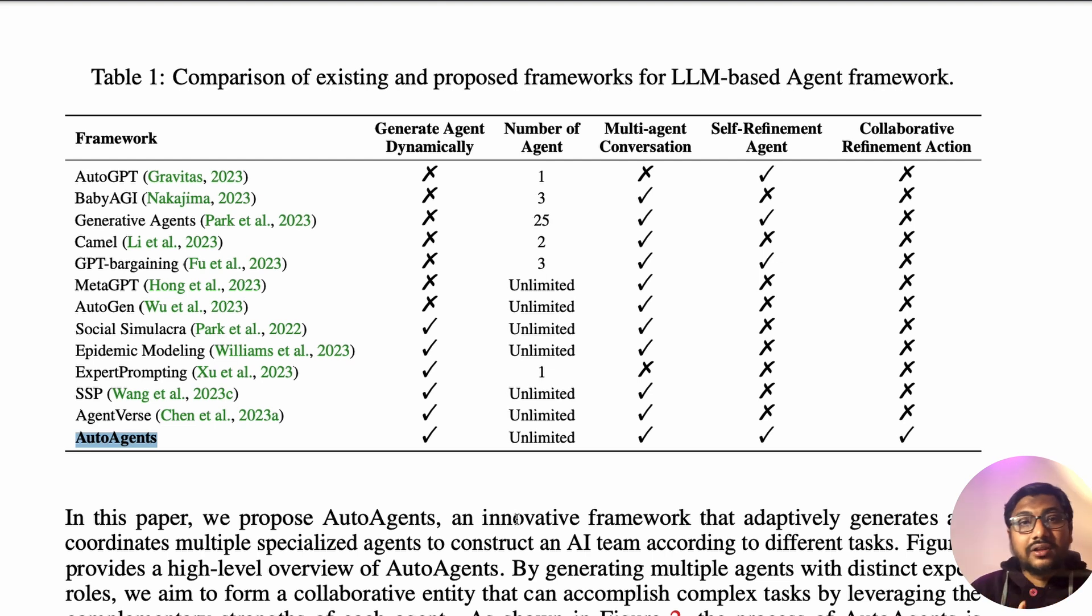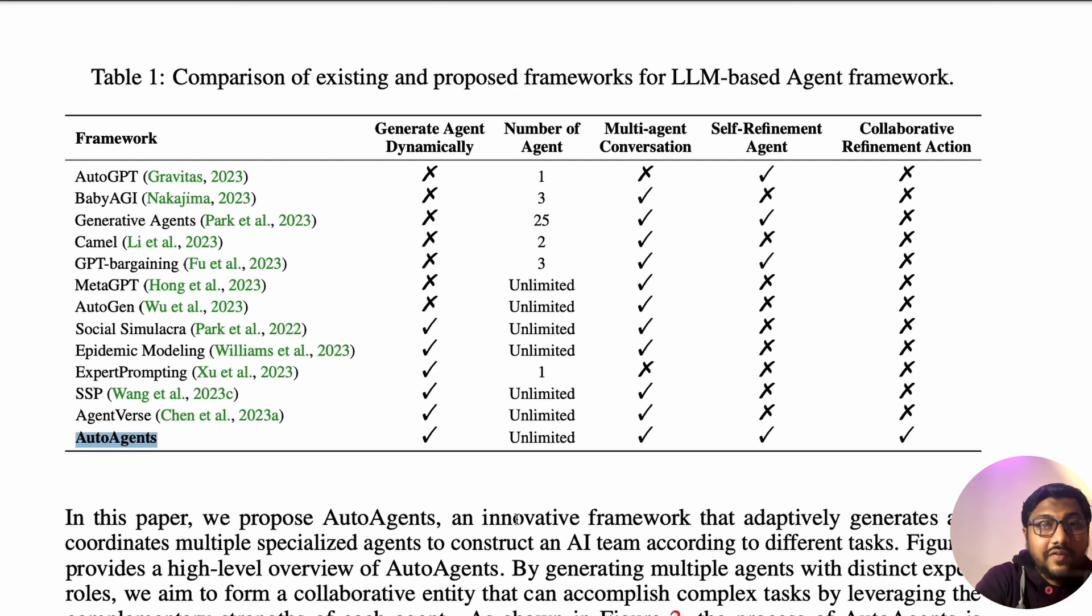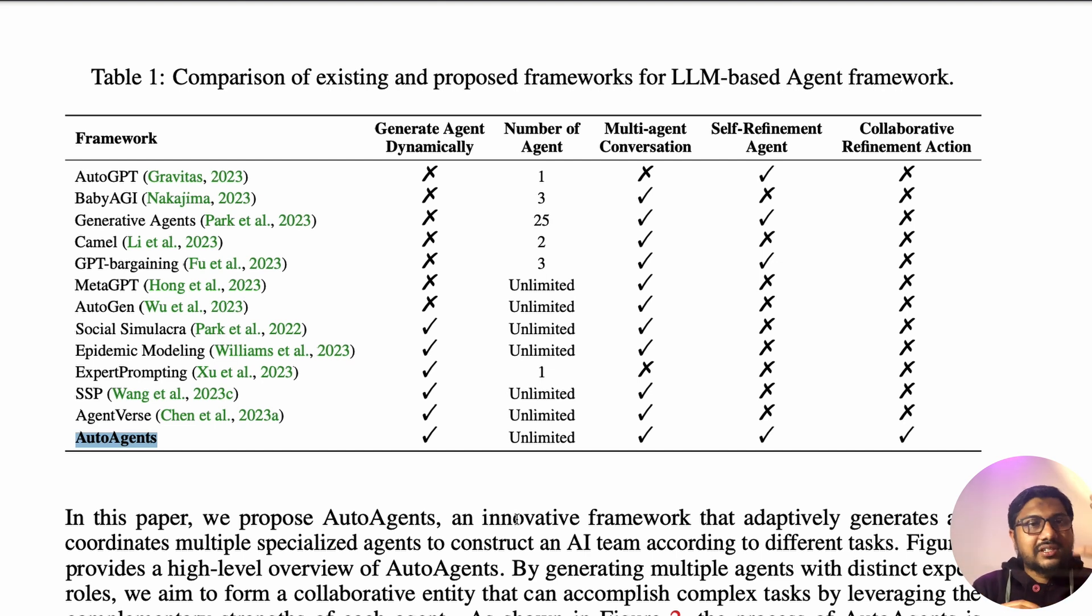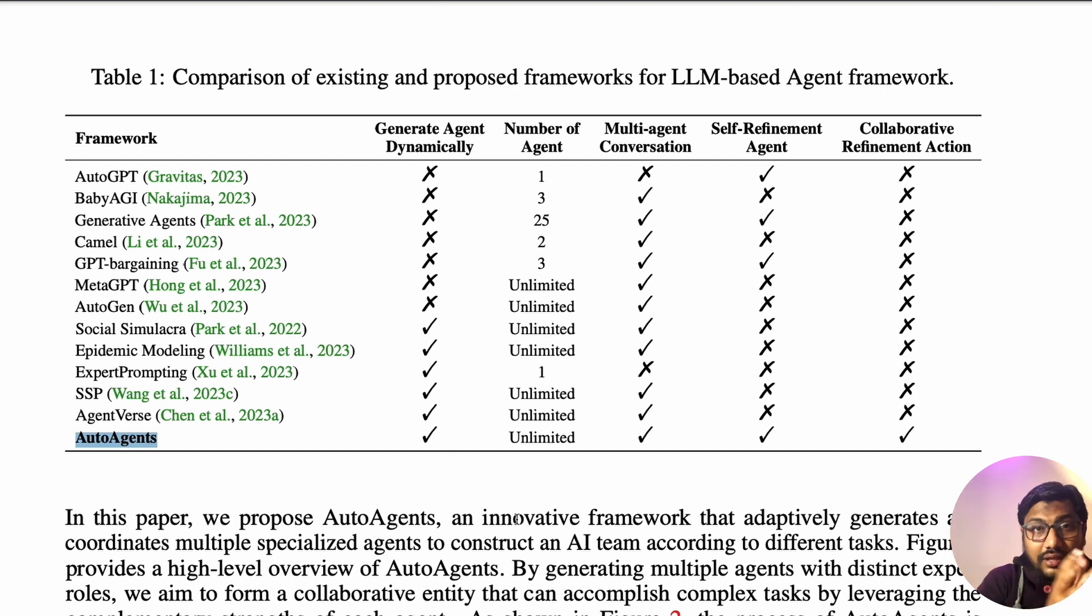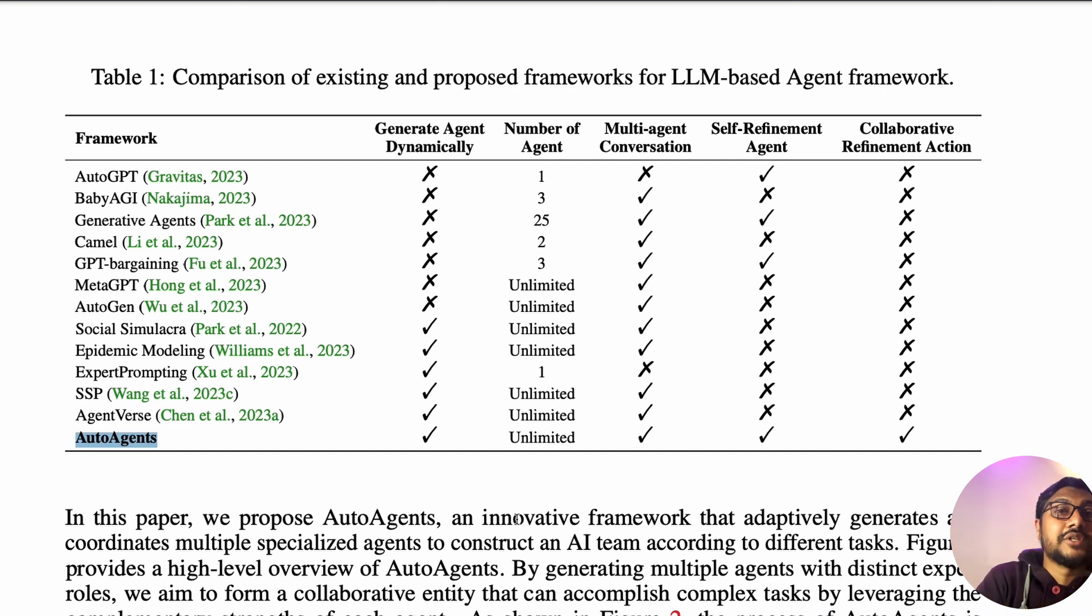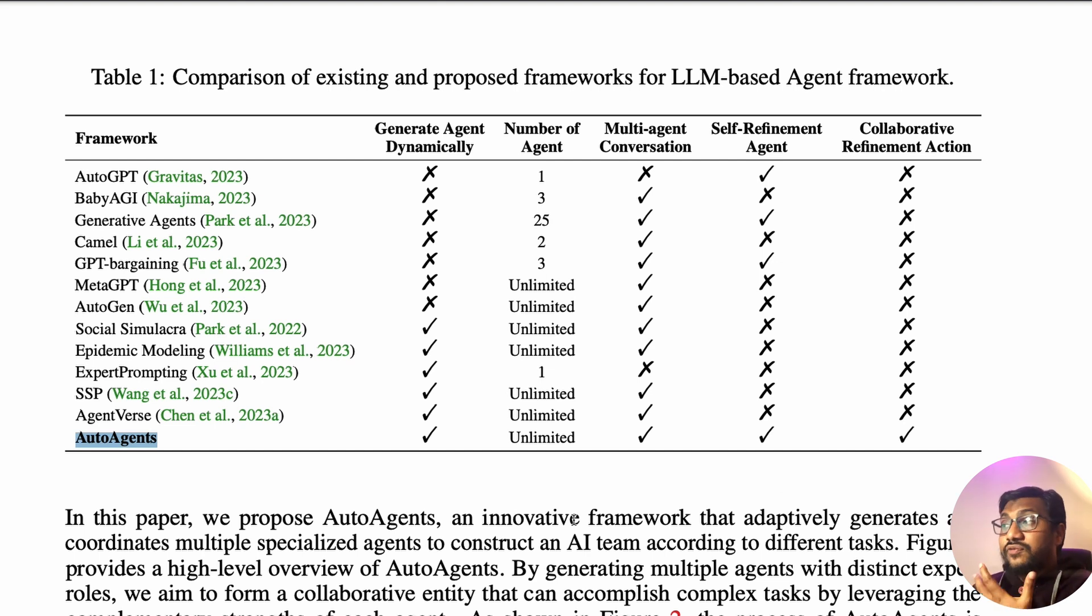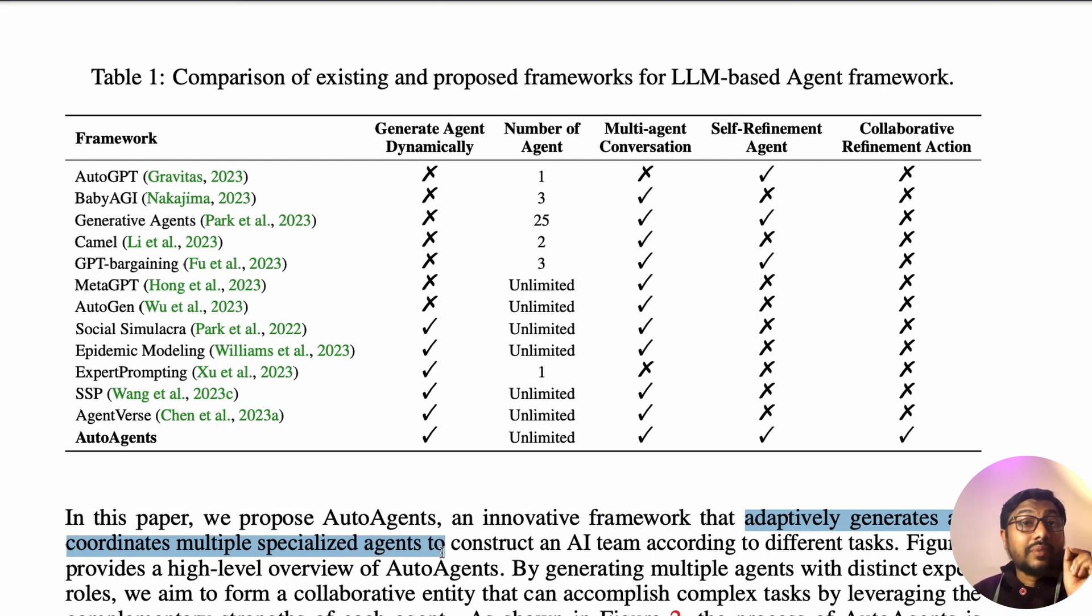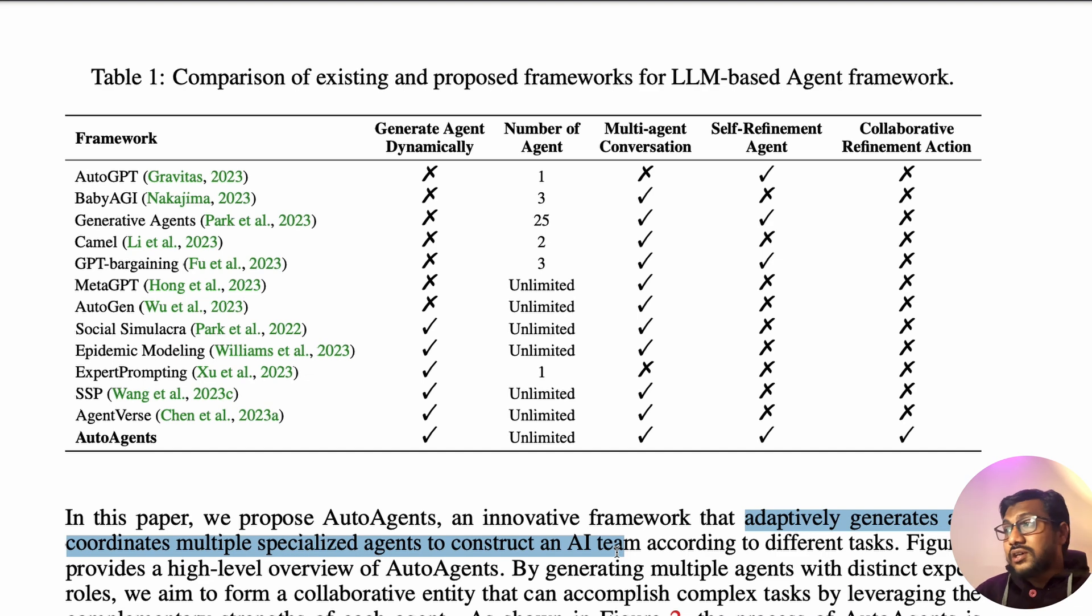Auto agents is one of the innovative frameworks that actually generates and coordinates multiple specialized agents. In this case, you don't even have to define the agents. If you remember the video that we covered some time back, you had to manually specify who is part of your team. But in this particular case, you let the main agent, the planner agent, to decide. You don't have to manually specify who are the team members that you want.